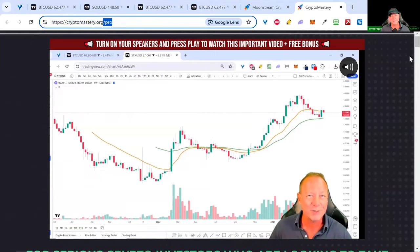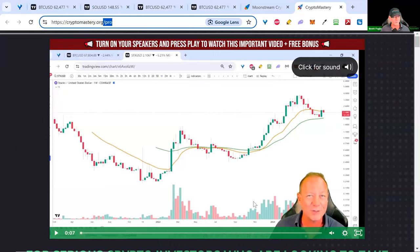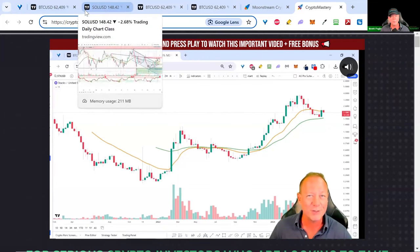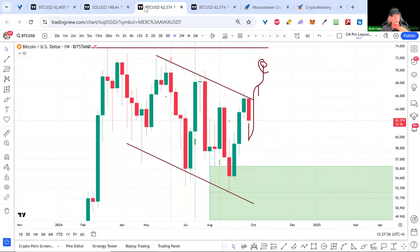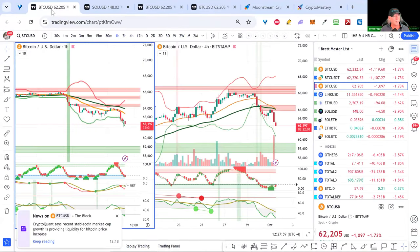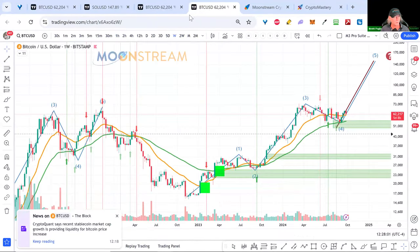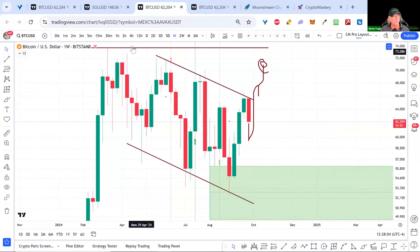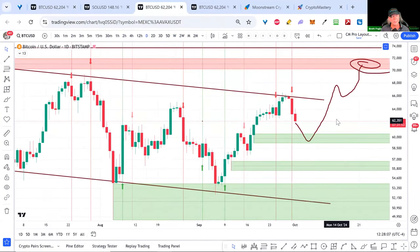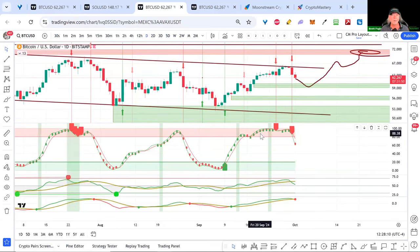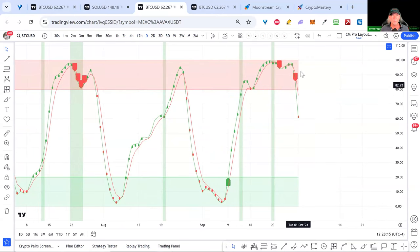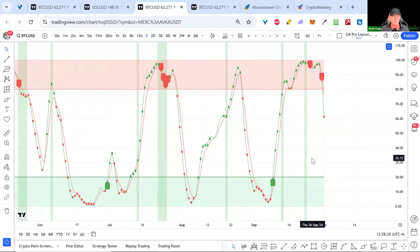Go to cryptomastery.org/pro to get a great deal on our lifetime signals and pro indicators. Go through the training — it'll give you all the data and proof that these signals really provide an advantage. I'm a 25-year trader. Trust me, you need these or you'll be competing against people who have them.